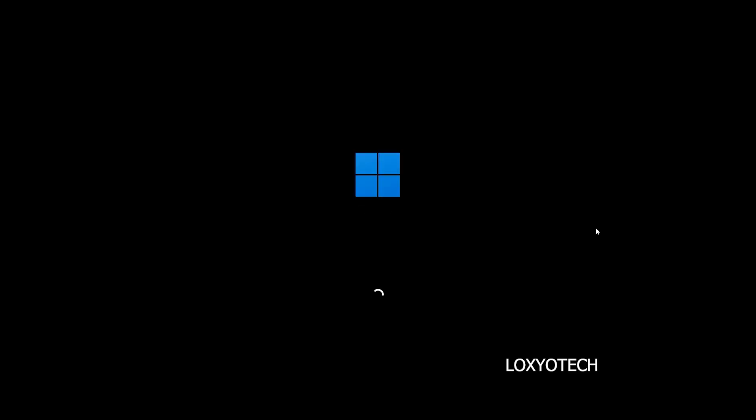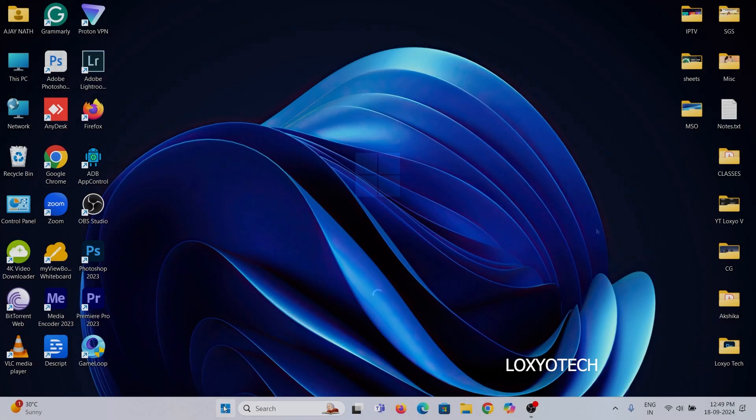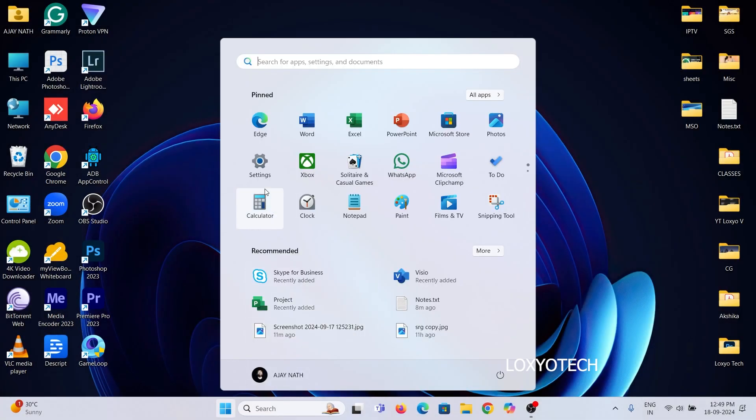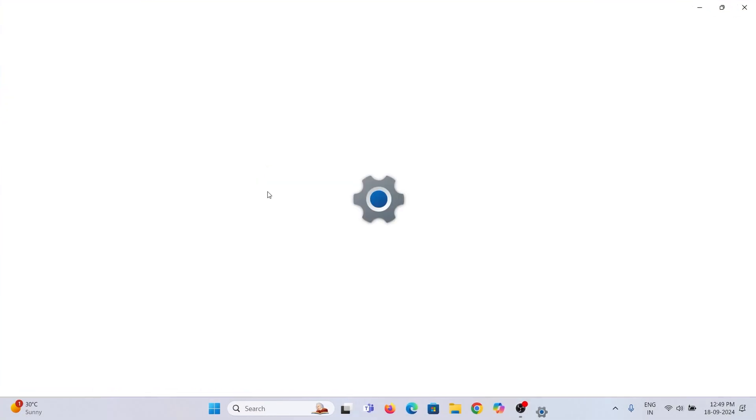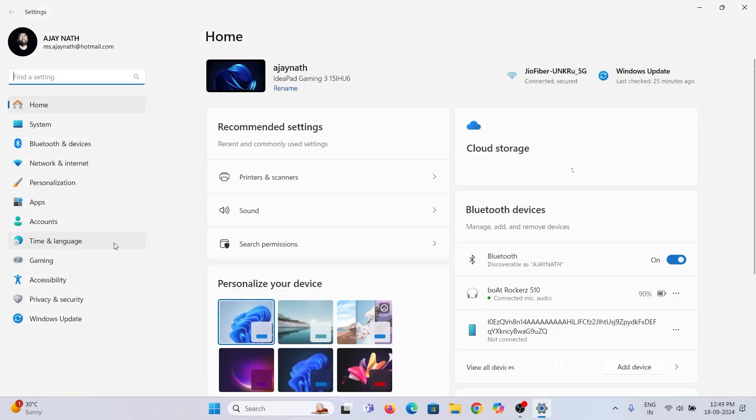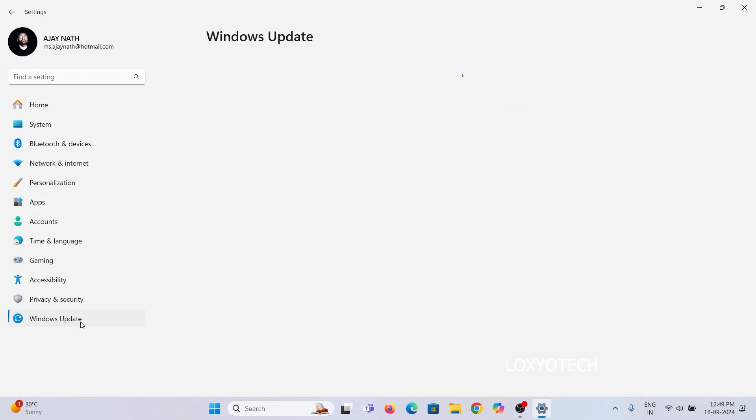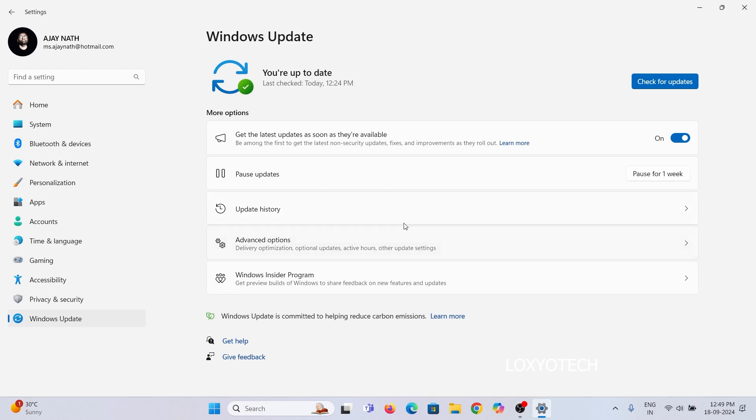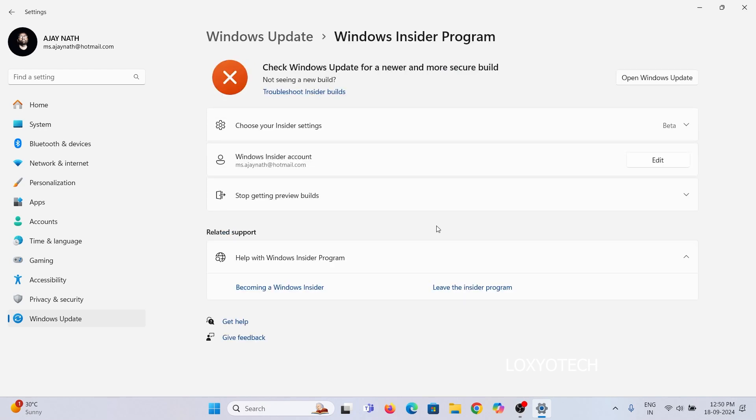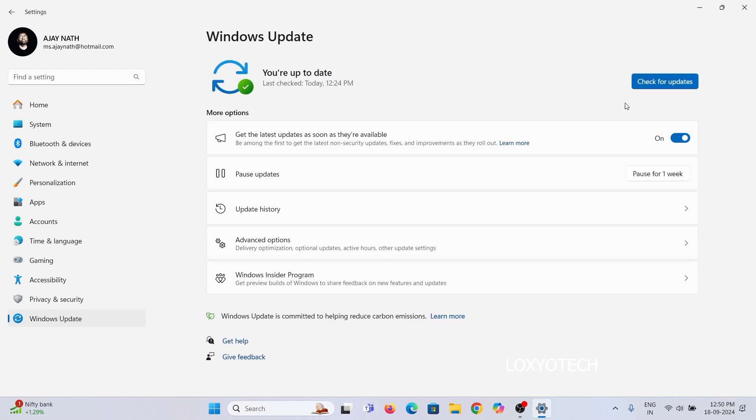After restarting, again open Windows Update, and open Insider Program. Here you can see a notification about the update. Click on Open Windows Update button, and search for Update.